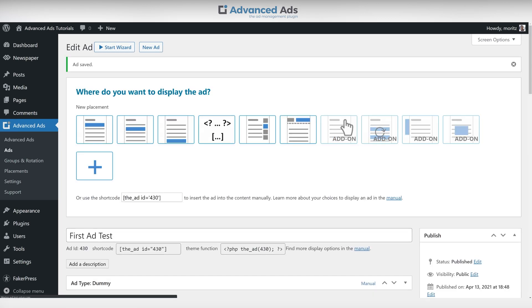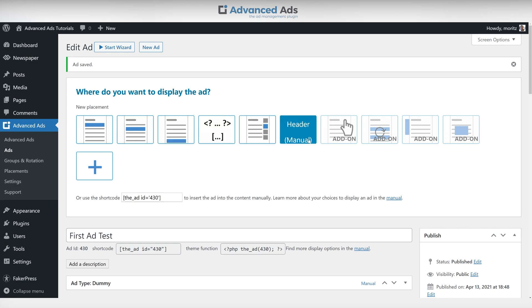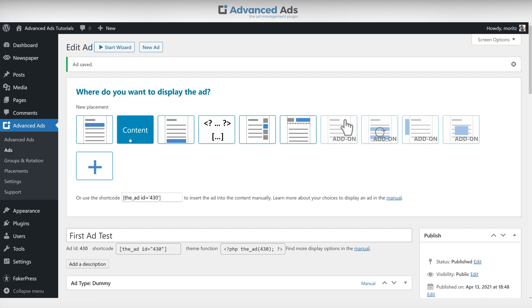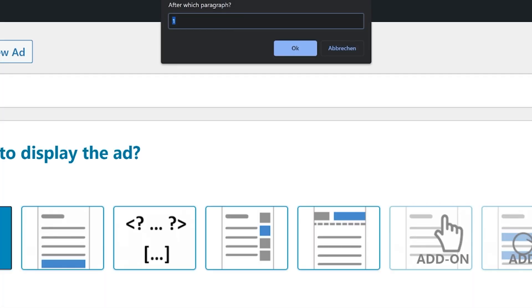When it comes to placements in the free version you can choose to place your ad either before, after or inside the content or in the sidebar. With Advanced Ads Pro even more placements become available. For this video we choose to create a new content placement so our dummy ad appears in our posts.